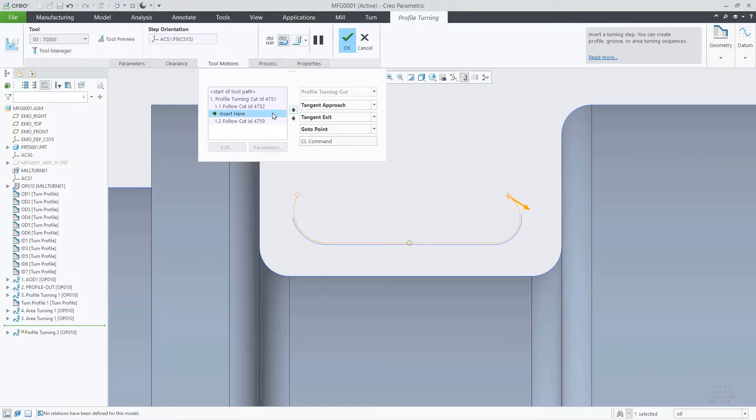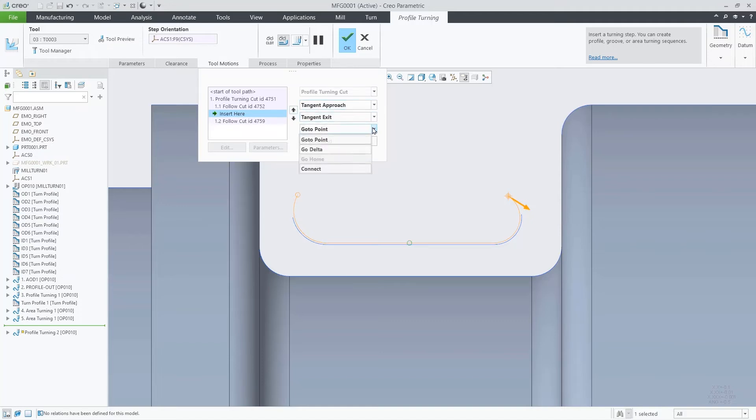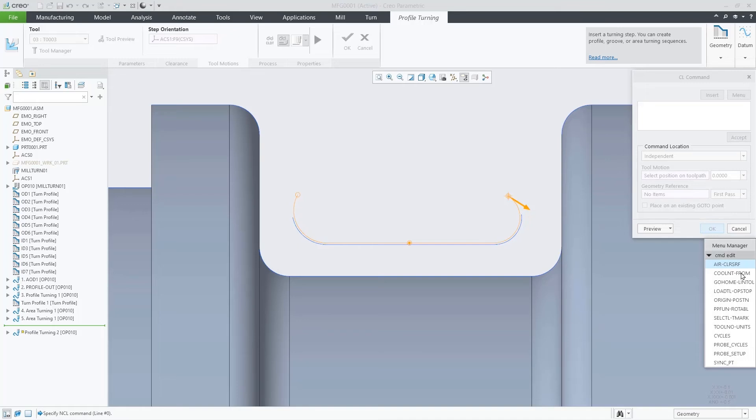A viable use case can be to insert a CL command in between the two cuts. Just as an example, I will insert a CL command. In this case, I will select a synchronization command.